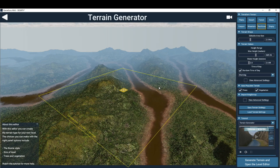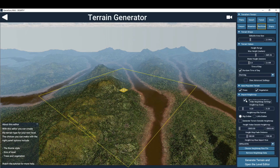The height map importer is an advanced feature of the terrain generator. You can find it by selecting the View Advanced Settings in the Import Height Map component.